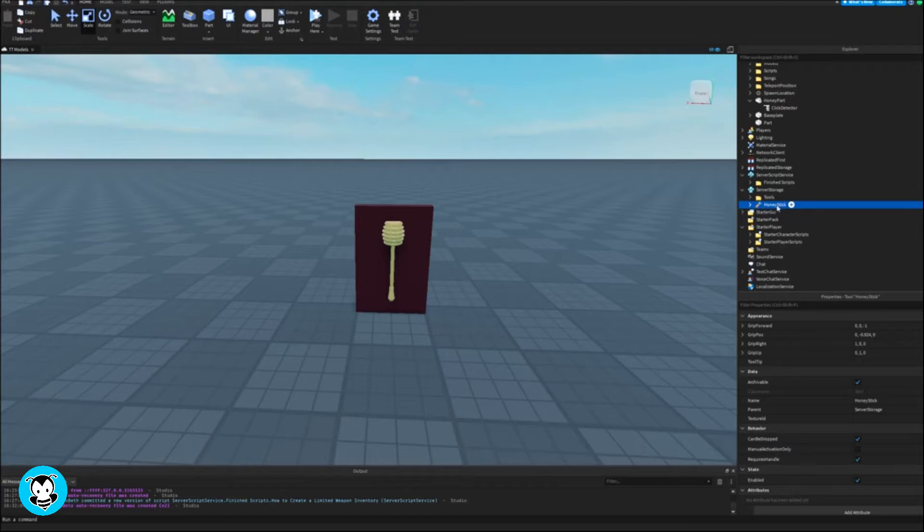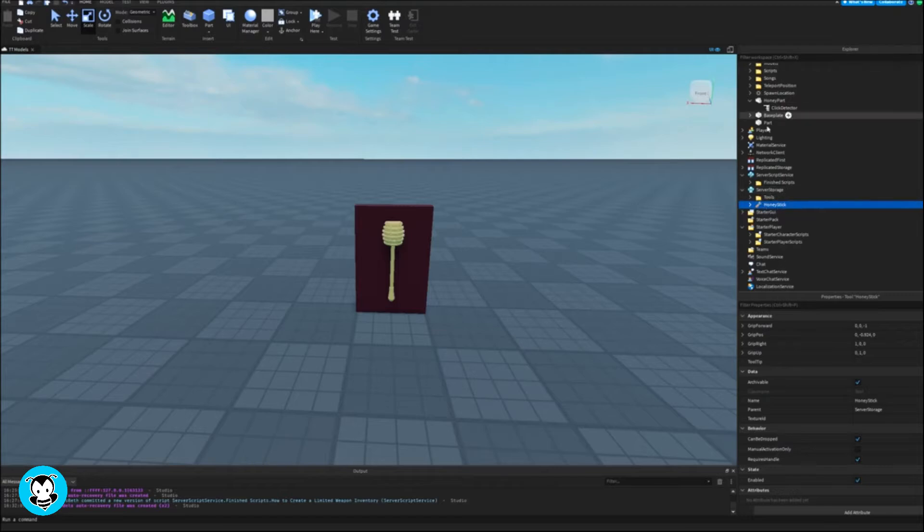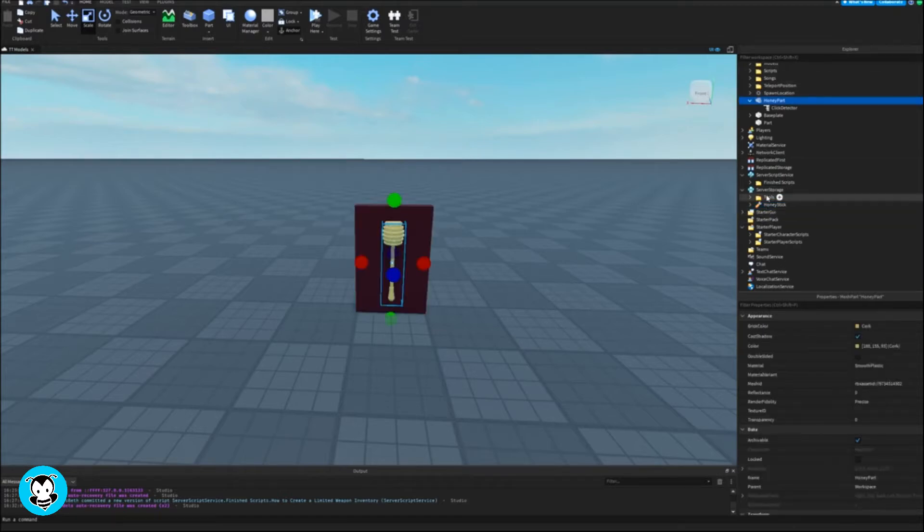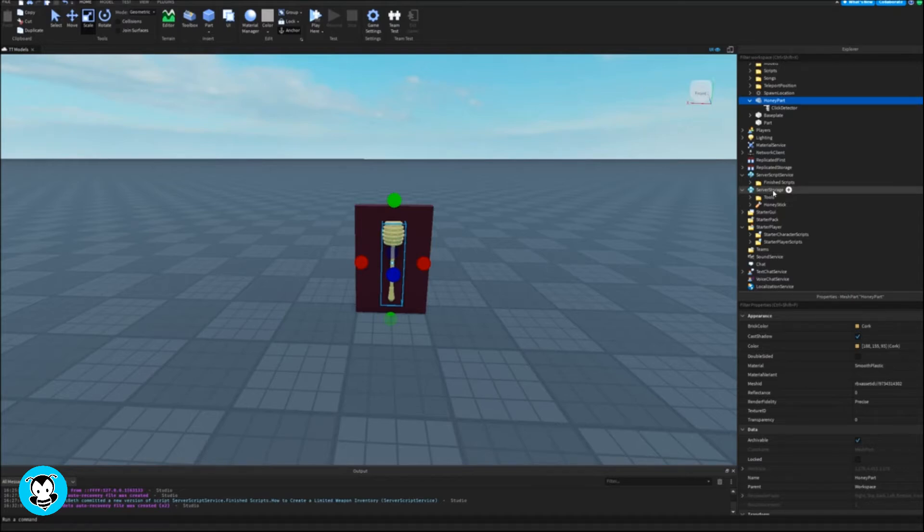Inside my workspace I have this honey part and I'm going to add a click detector because I want it so that when I click this part I'm going to get the tool that I placed inside of server storage, which is named honey stick.